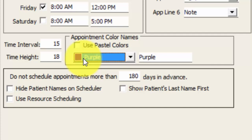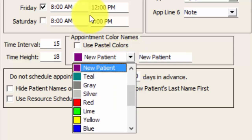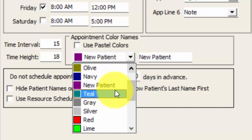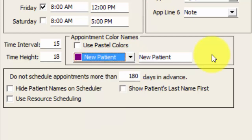The appointment color only sticks to that one individual appointment, so the scheduler could have an array of colors on it. The way you set a master list of colors is by choosing the color and then replacing the color label — so I'm going to remove the word purple and put in 'new patient.' Now when scheduling an appointment and selecting a color, you'll be able to see very quickly that purple represents new patient. We do have 20 colors in the system that you can choose from.